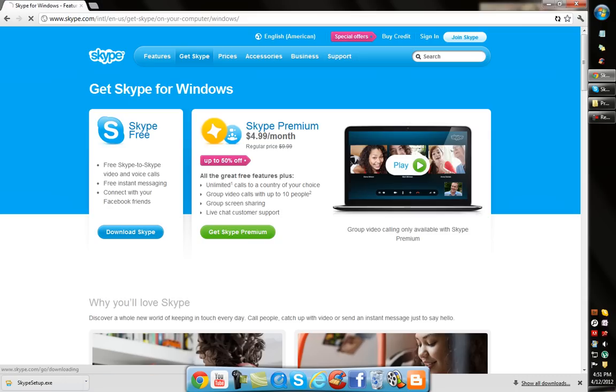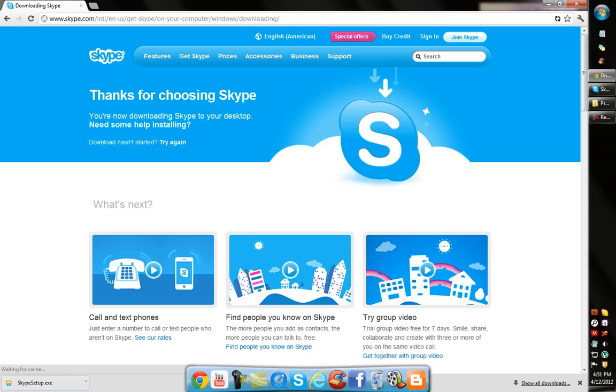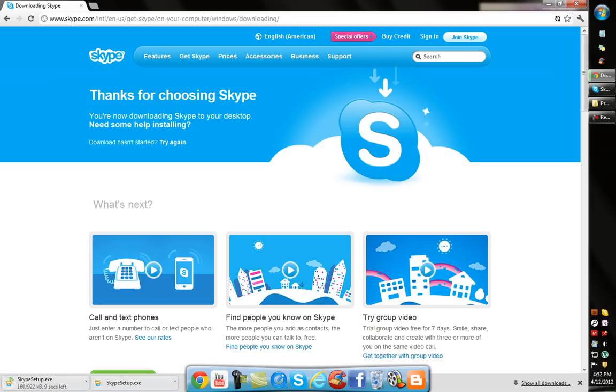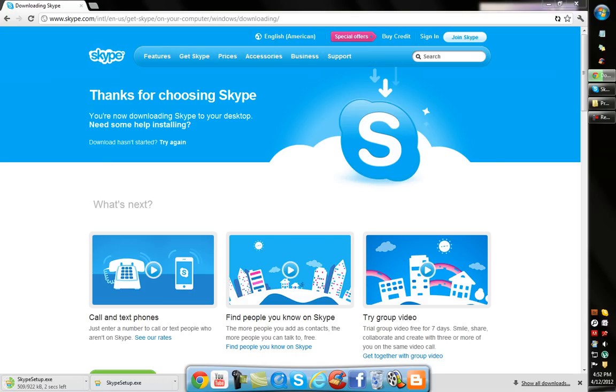Hit Download Skype and it's going to bring up a file, skypesetup.exe. I already set it up, but once you run that, you're going to install Skype and everything, but I'm not going to do that because I already did it.